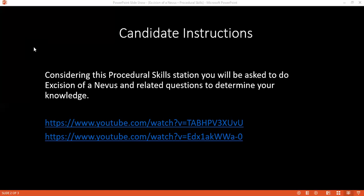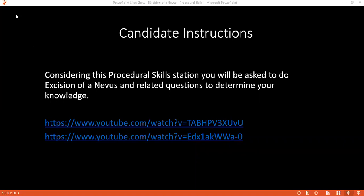If you have read and understood considering the procedural skills station, can we begin? Yes, ma'am.